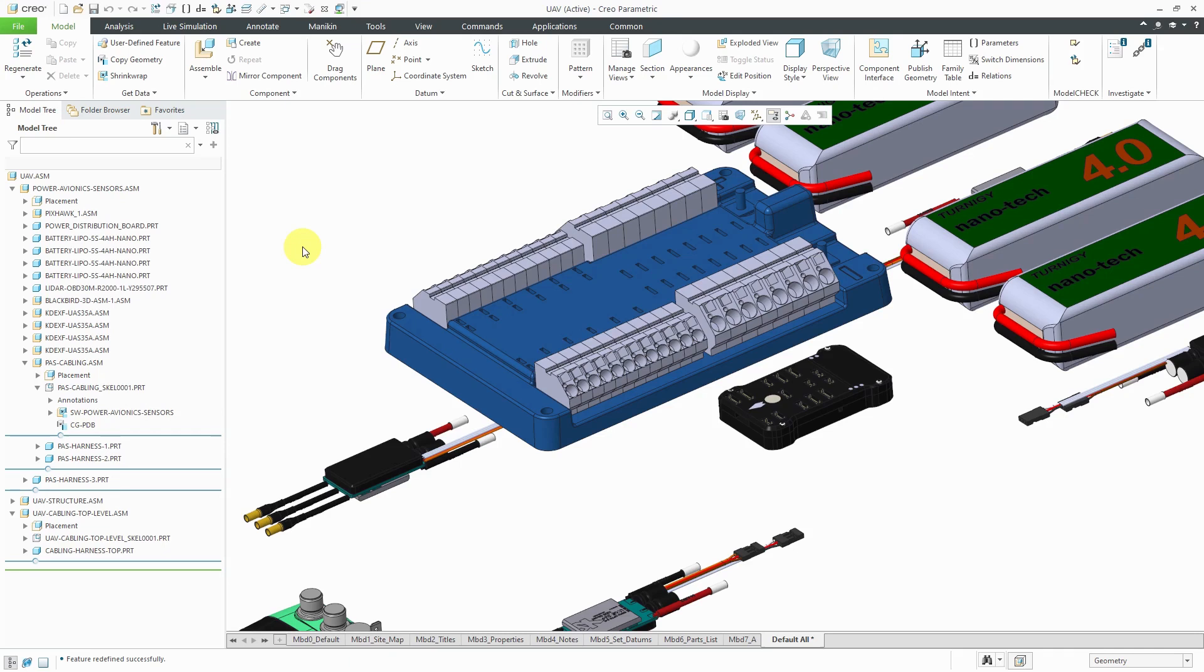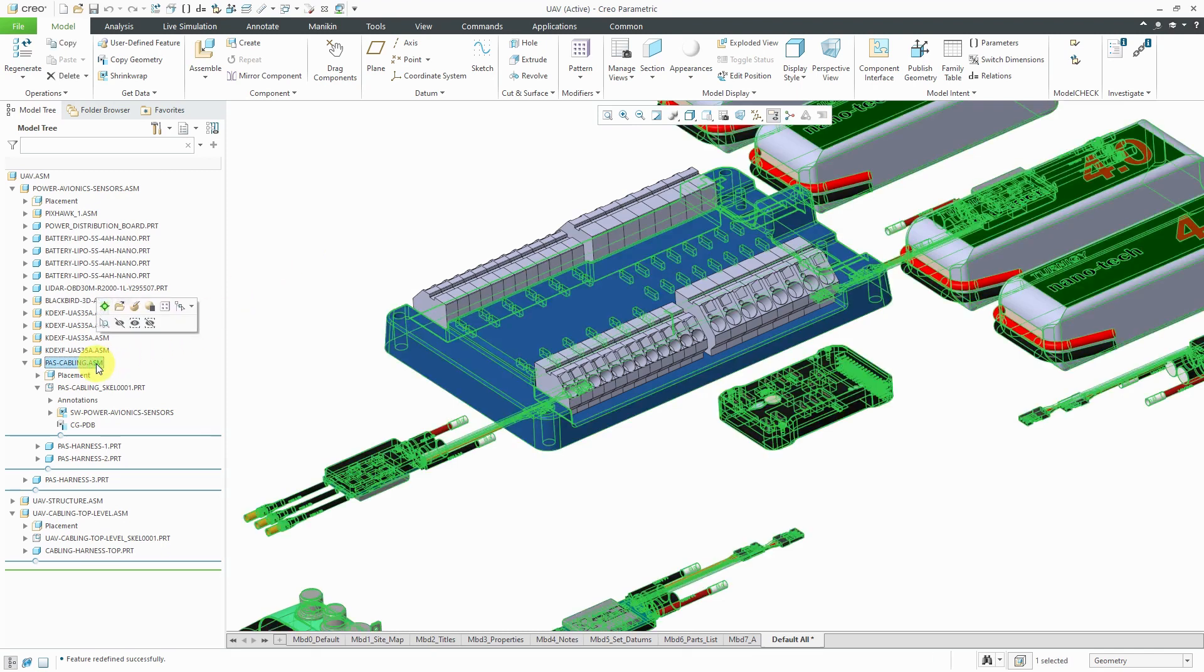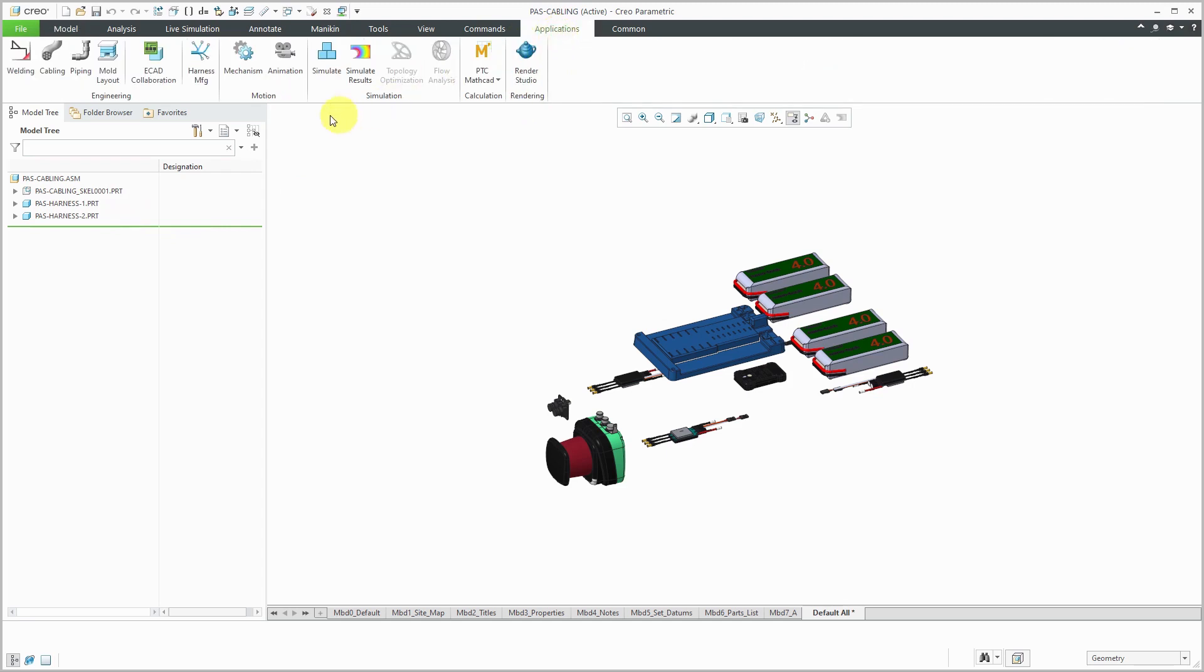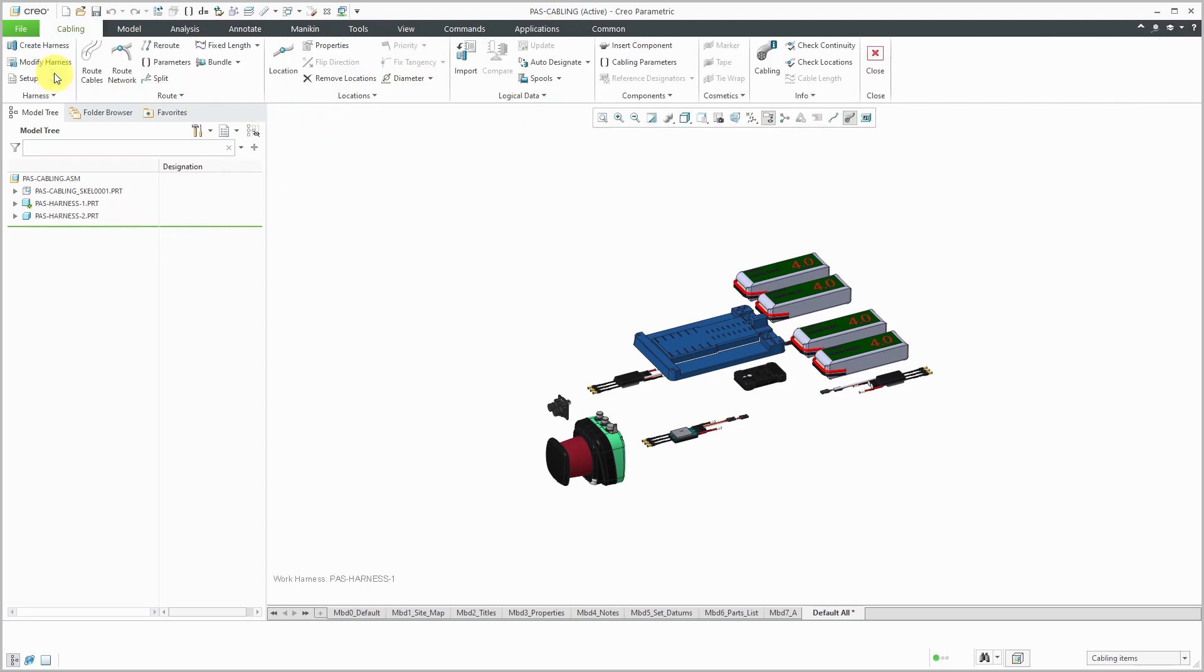In Creo Parametric, I want to do some cabling in my drone assembly, so let's open up one of my cabling sub-assemblies. You can see that I've got my skeleton model with a bunch of reference geometry. I've already created a couple of harness parts. Now let's create our spools. To do that, I'll go to Applications and then Cabling.